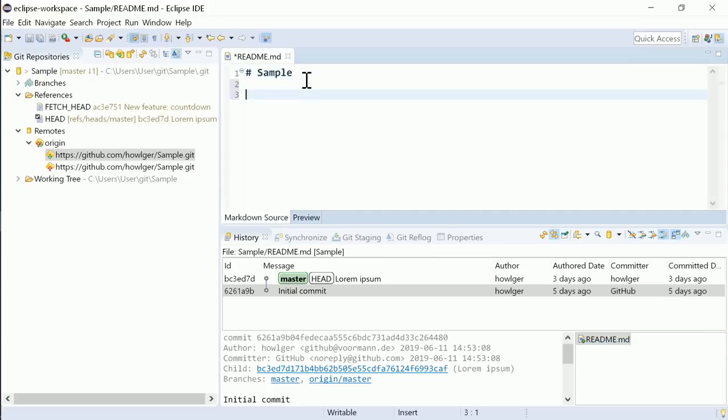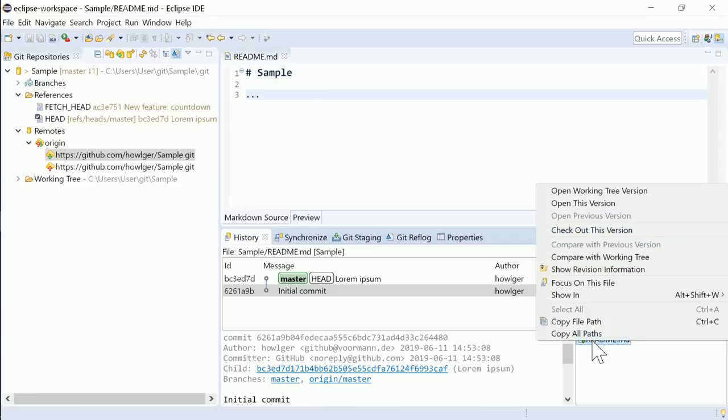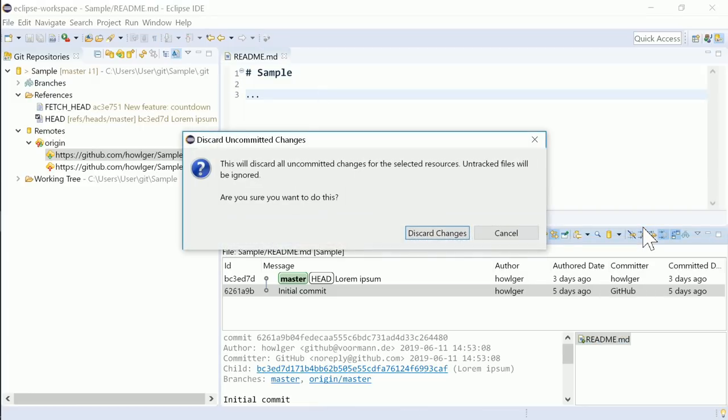If and only if the file contains not-yet-committed changes, a warning dialog will ask you if you really want to replace the file.